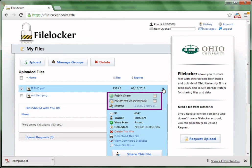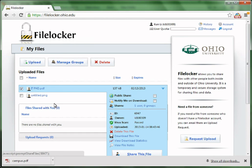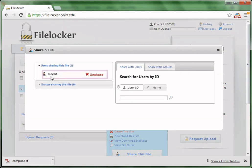You can also make this file publicly available by checking the box of Public Share. And also, if other users download this file, you can check the box of Notify Me on Download. To share this file with other users, click the Share this file button at the bottom.